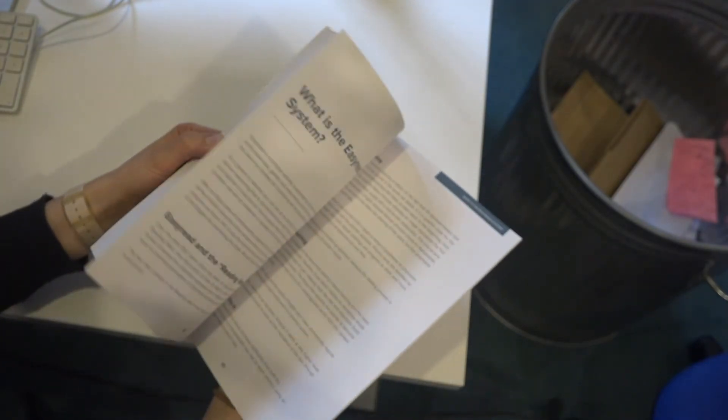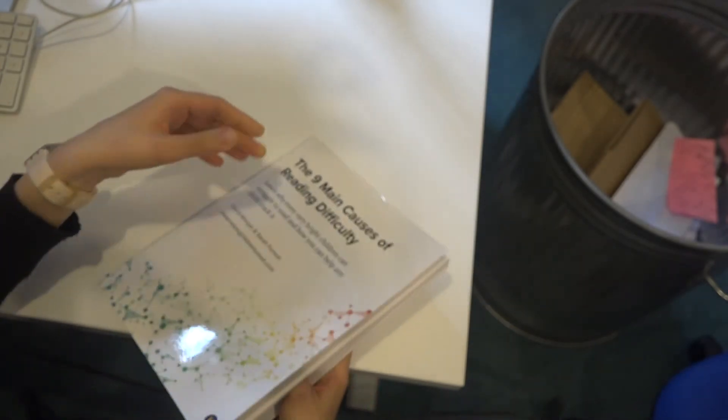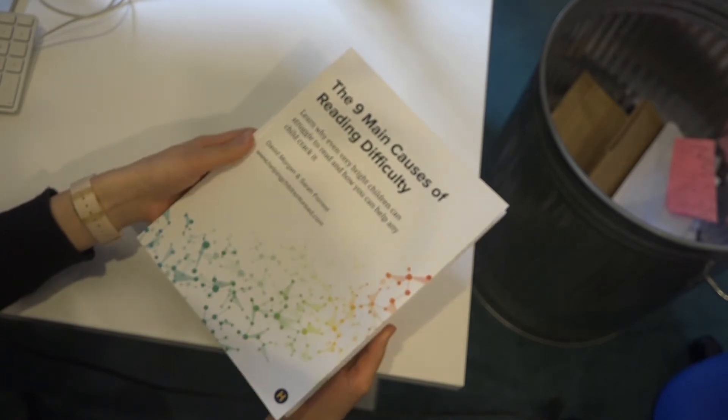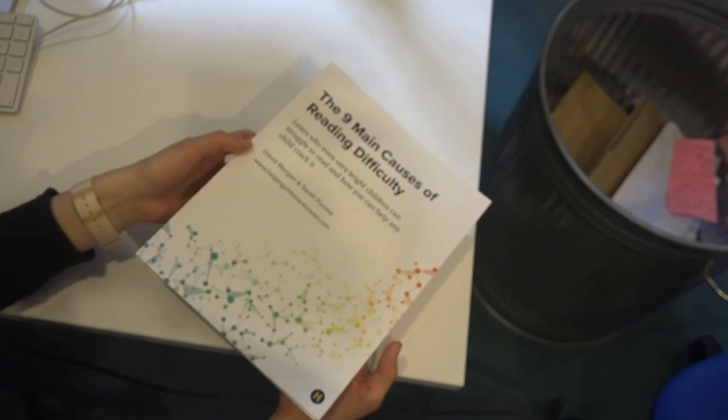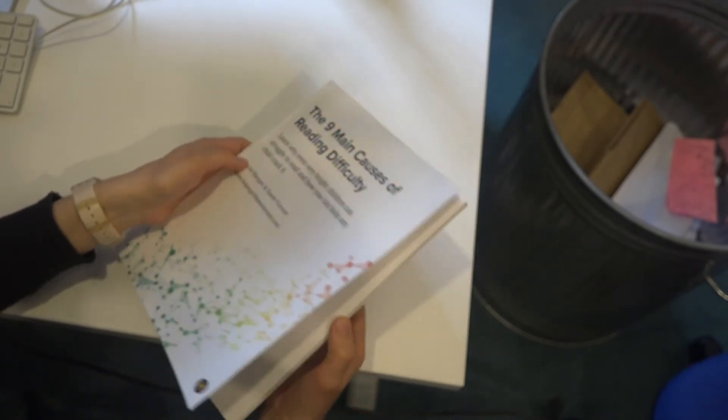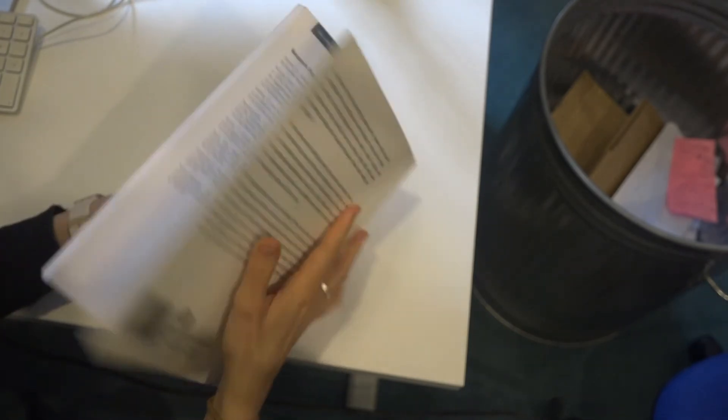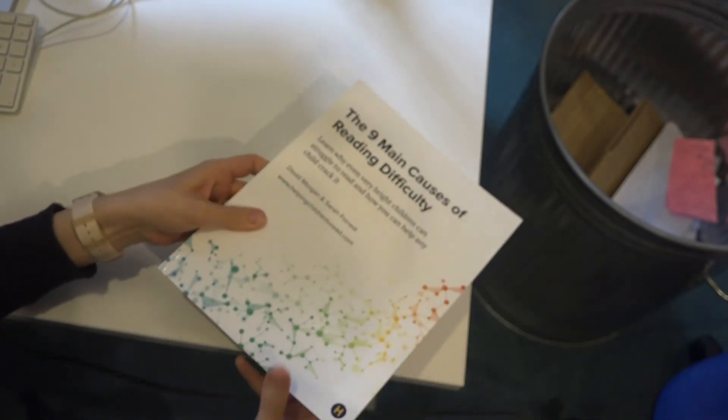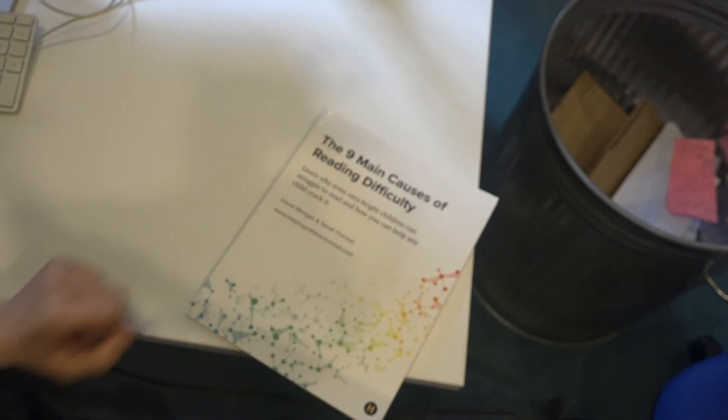It's a really helpful little book with not only the main causes detailed but solutions to those as well, so definitely worth a read and helpful for getting things sorted for children who are struggling.